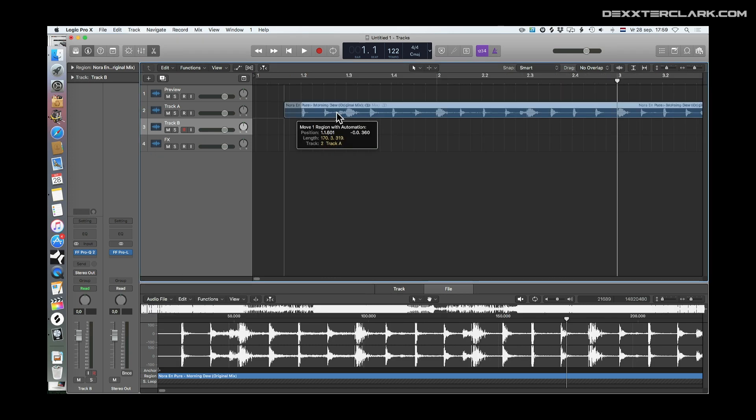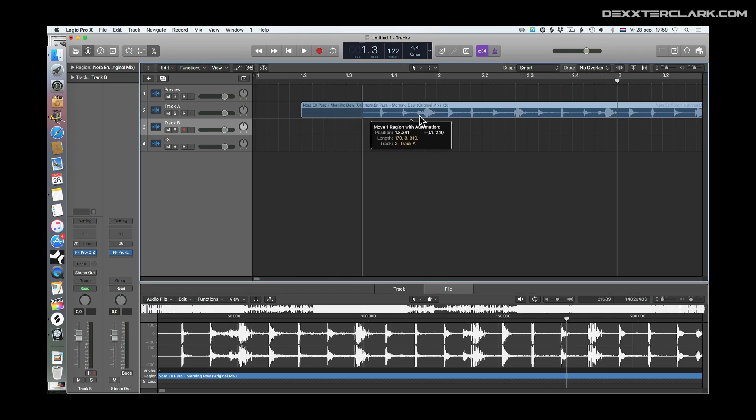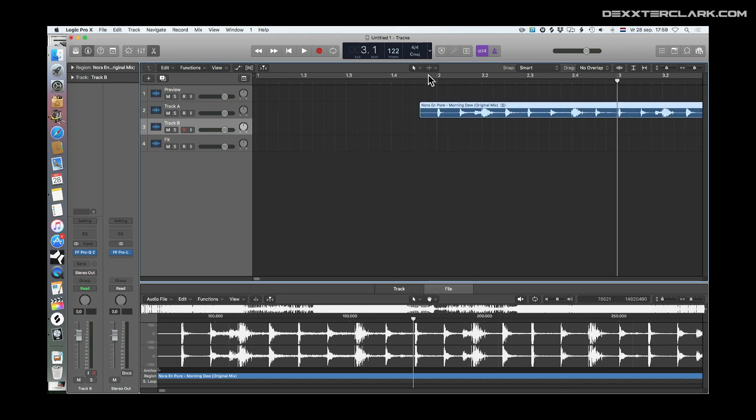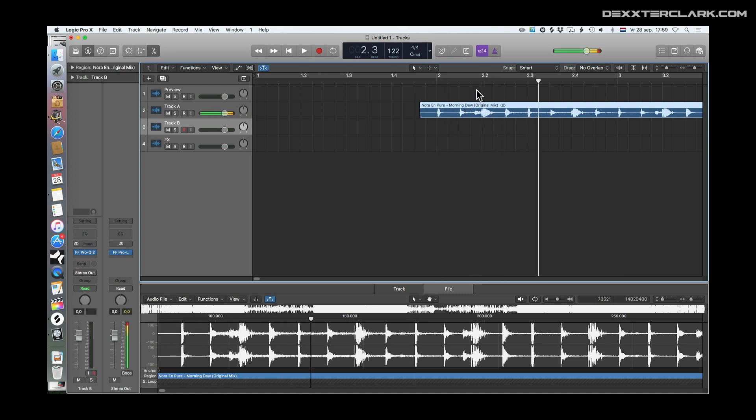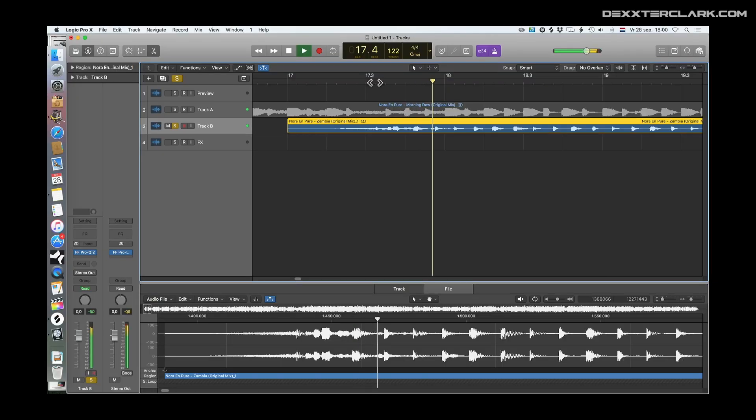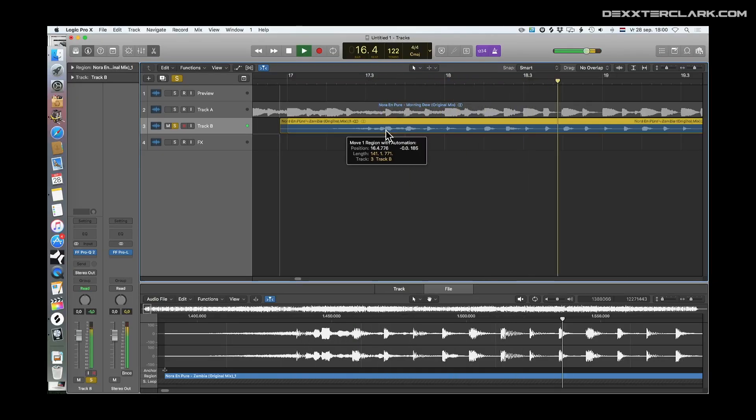I'll align the track to the grid, so the first beat of a bar is on the first beat of the beat grid in Logic. You can use the metronome to help you. If you want to change the bar but stay beat matched to the grid, use Snap Regions to Relative Value option. Now align the second song with the first.